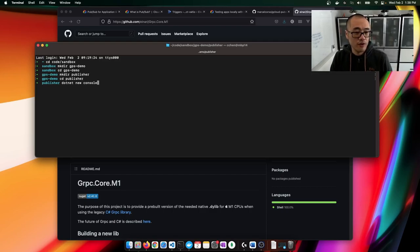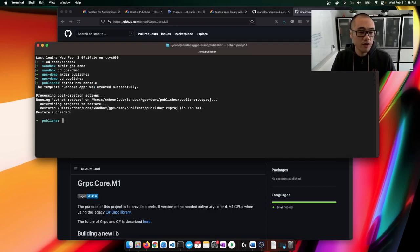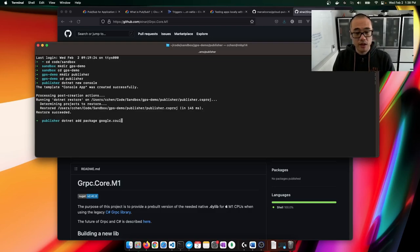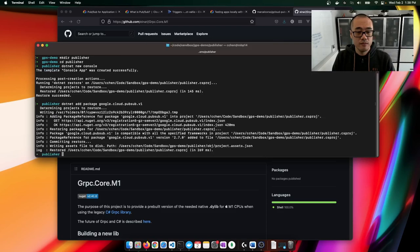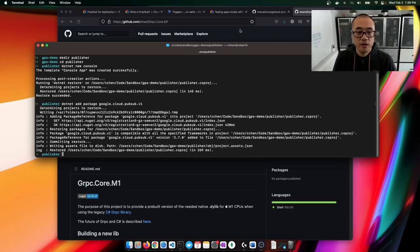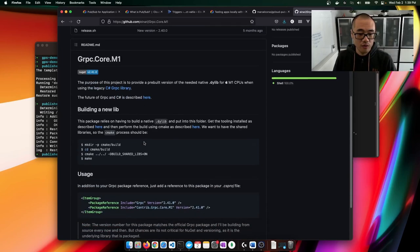We're going to instantiate a really simple console application here. While we're here, we will add the package for Google.Cloud.PubSub.V1. And now what we want to do is grab this gRPC Core M1 package as well.